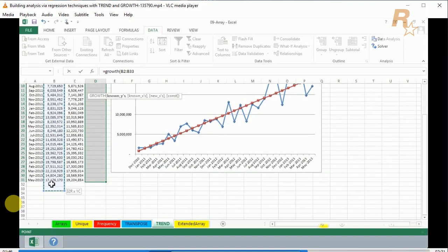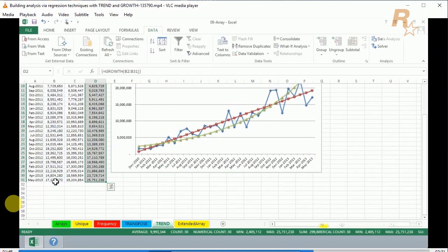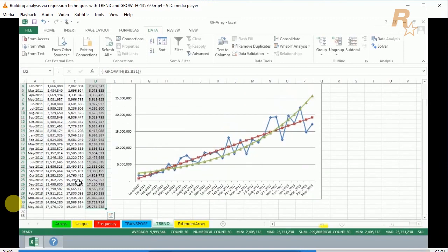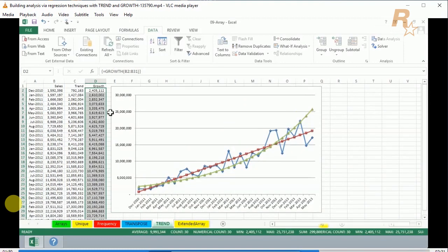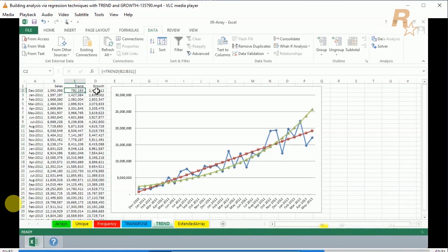Control+Shift+Enter. So in the example we're seeing here, we're using the TREND function in column C, the GROWTH function in column D, both of them based on the data in column B, to introduce these trend lines into the worksheet with actual values.